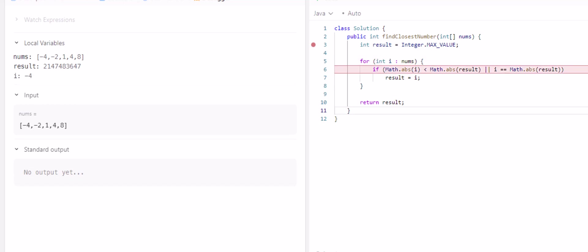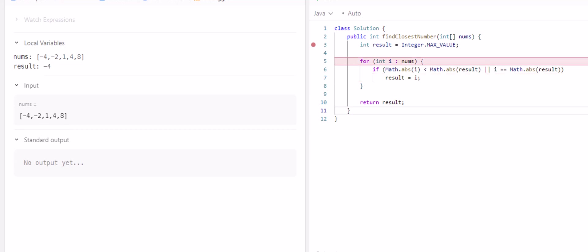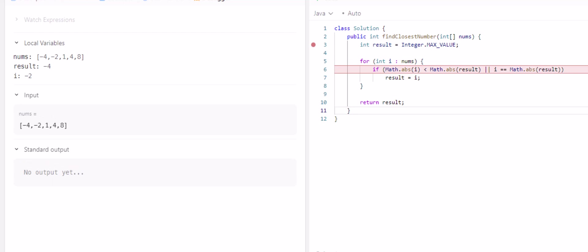So the math absolute value of negative four, which is four, is way less than the integer max value. So we're going to assign result equal to negative four. We do the same thing with two. The absolute value of two is less than negative four, so i becomes negative two.